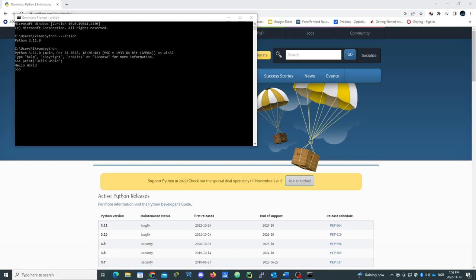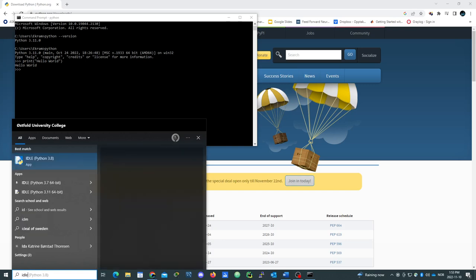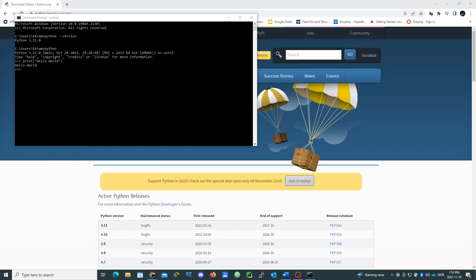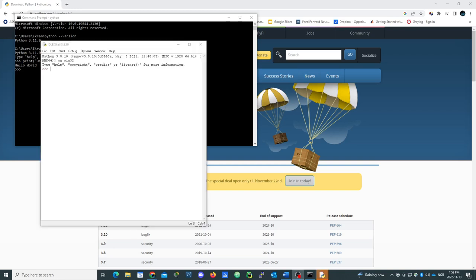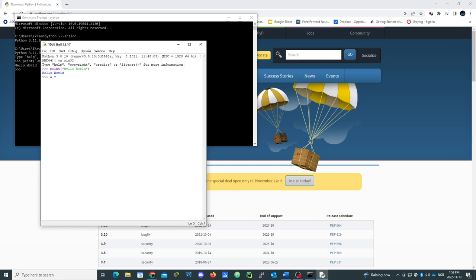It's working and we write IDLE. Here we go, the same. We need to print something. Here we go. We can do any type of mathematical thing like a equal to b.